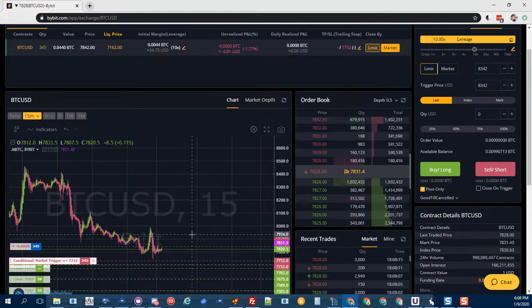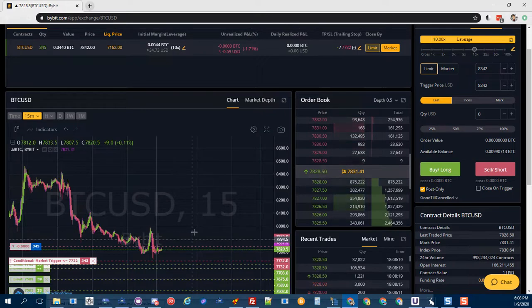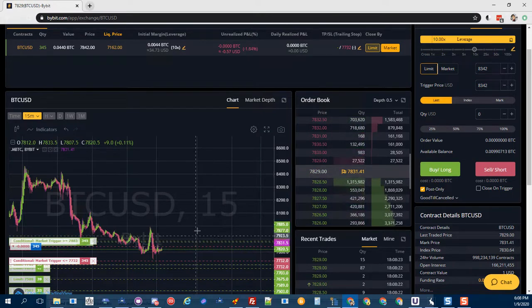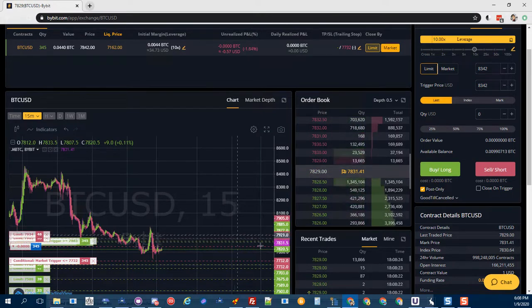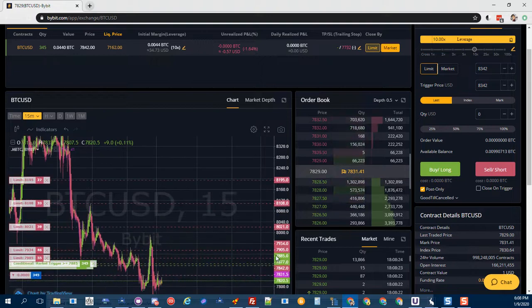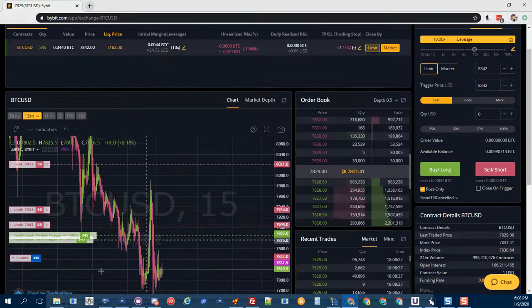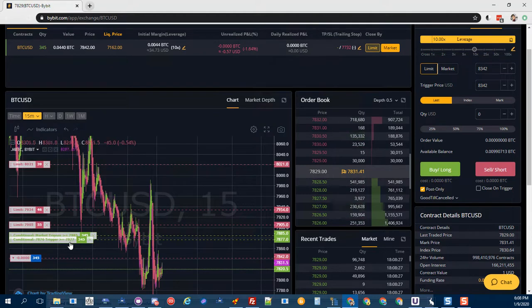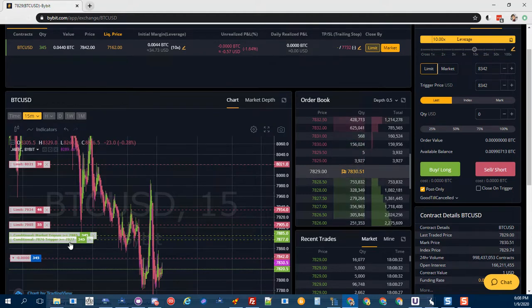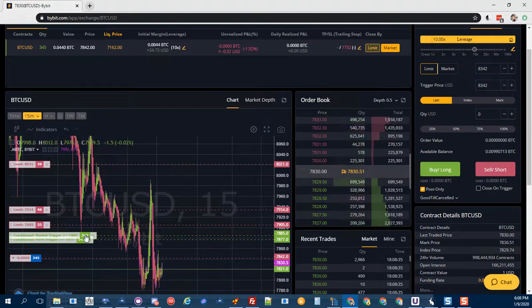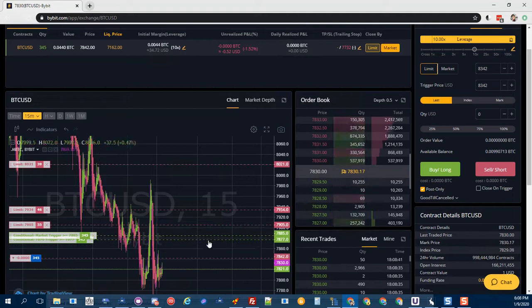It will constantly monitor the limit order and the market order to see which gets filled first. Sometimes you could get a double fill where it punches too fast. If it punches and fills the market order, it will cancel the limit. And if it hits the limit first, it will cancel the market. So there is a possibility to fill both.